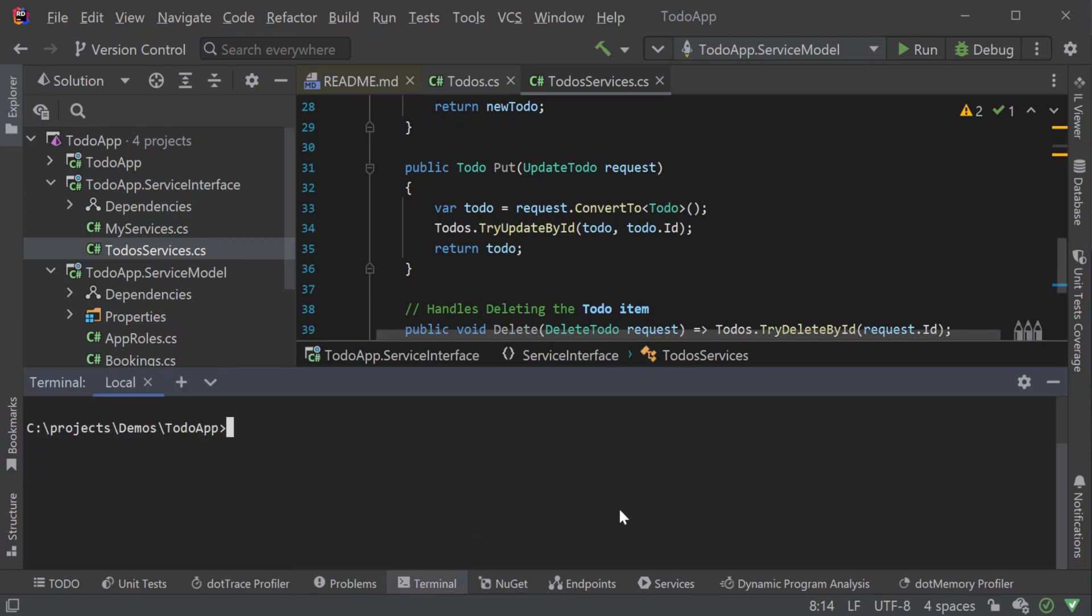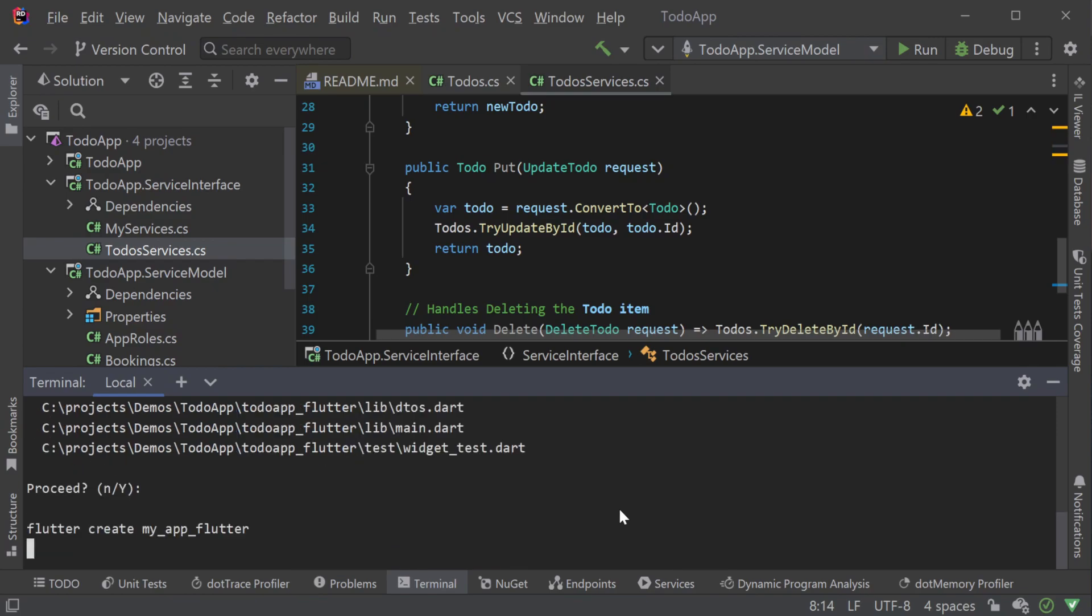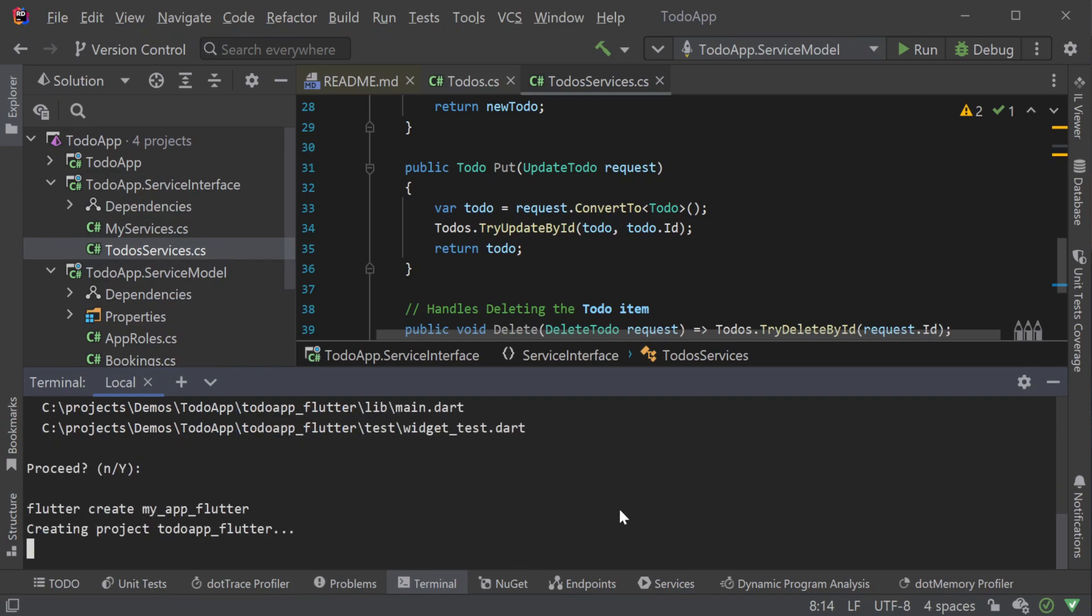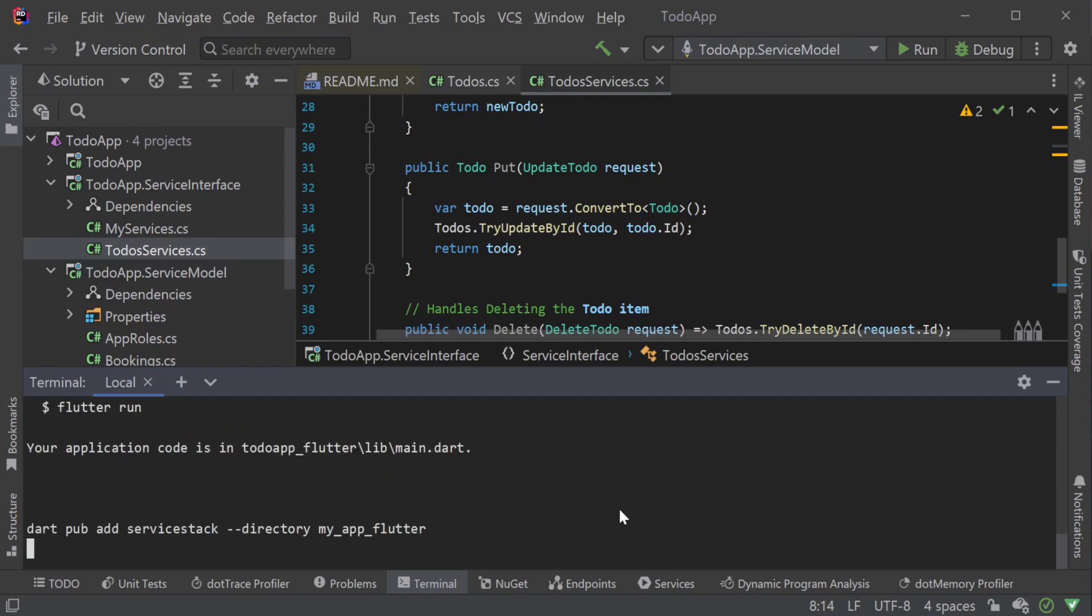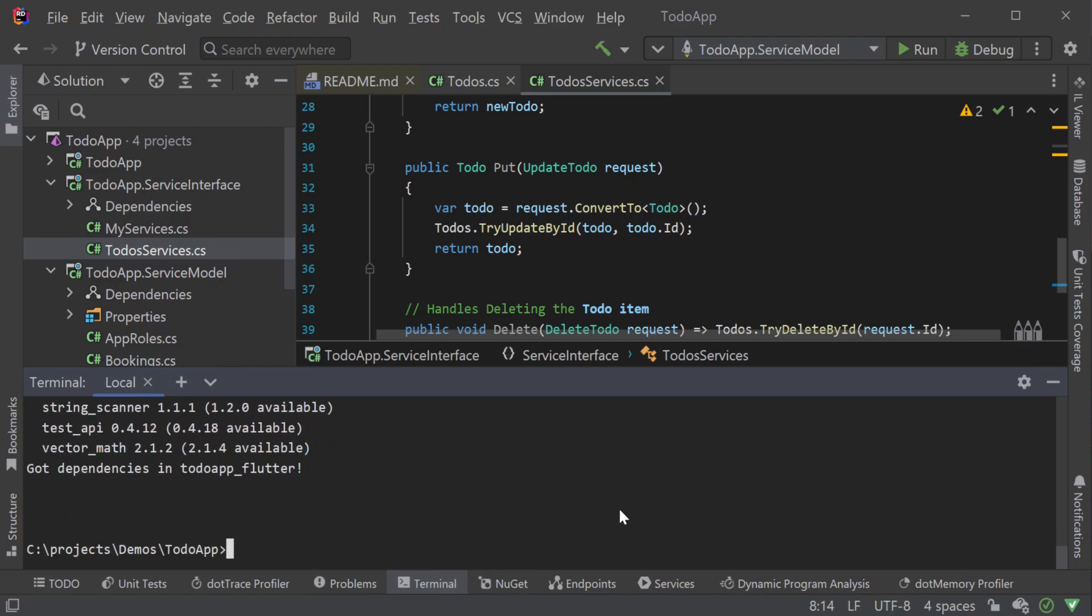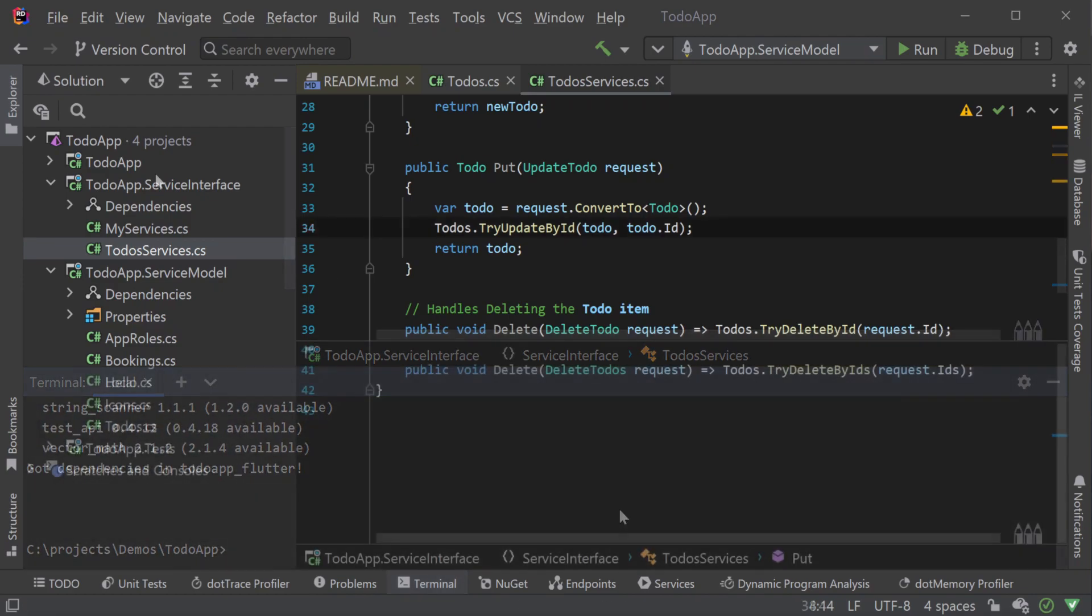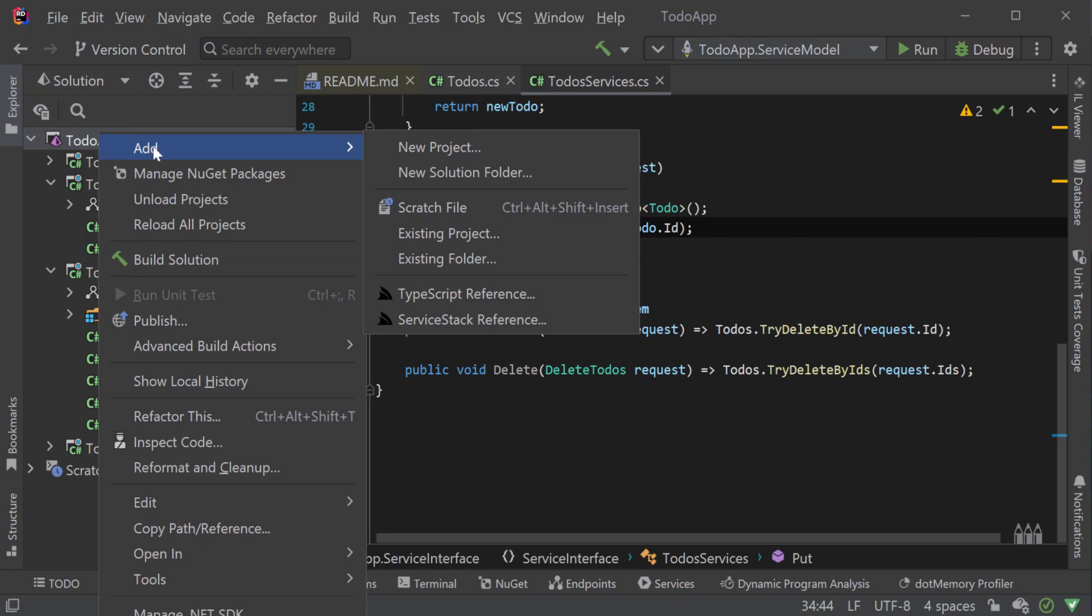The quickest way to add a new Flutter client application is to use the server stack x tool again but this time to run the command x mix space flutter from your solution directory. This will create a to do underscore flutter directory that contains our Flutter application that is already configured to be integrated to your server stack back end.